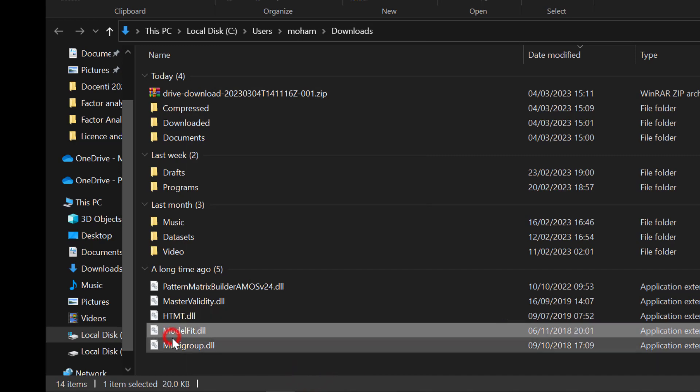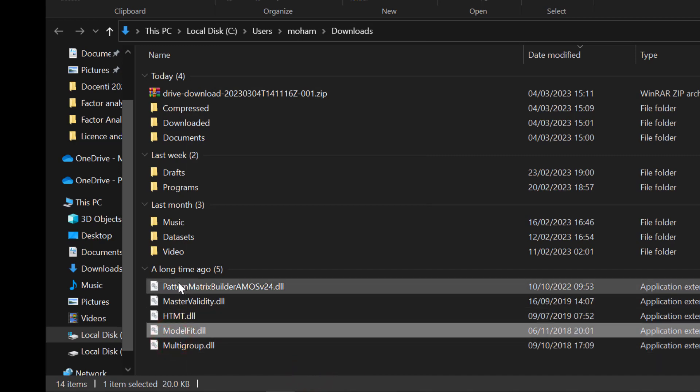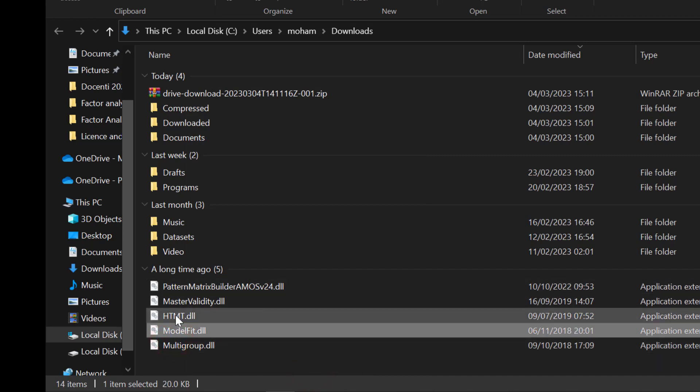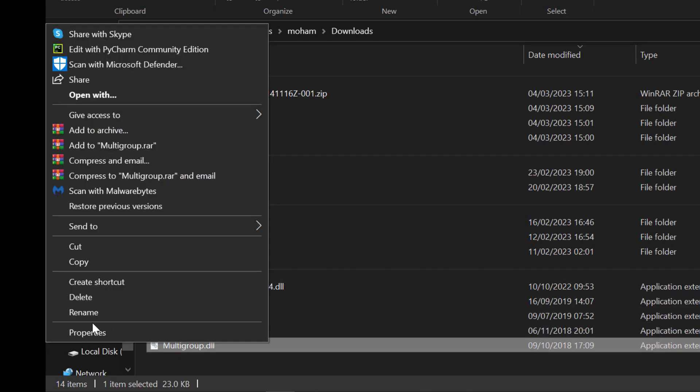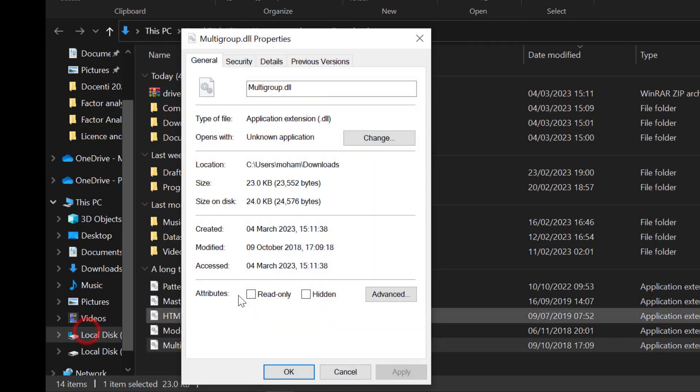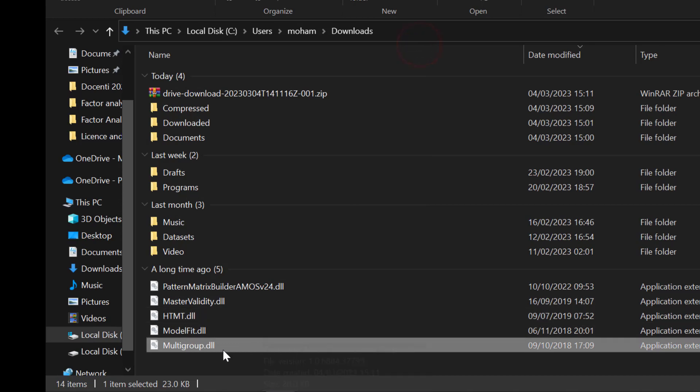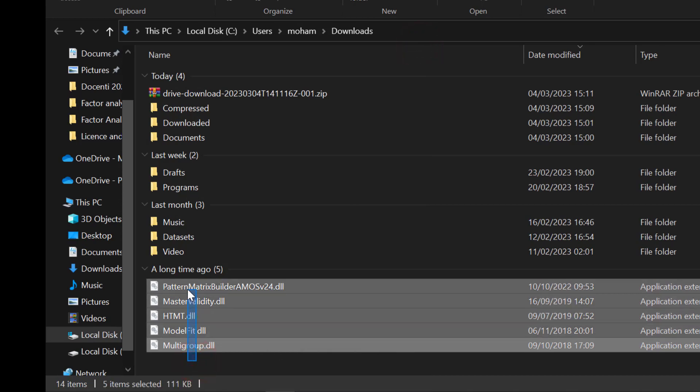But in my case, I have already done this, so I don't need to redo it for the plugins. But for the first time, you need to do it. Once ready, I'm going to select these plugins.